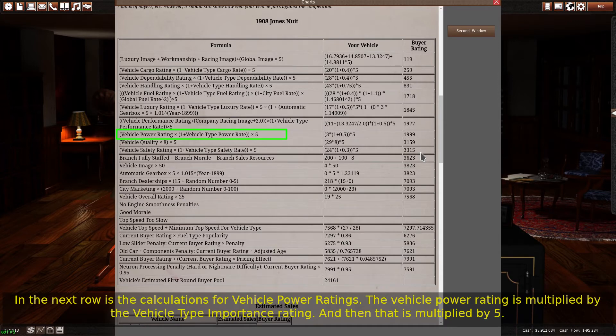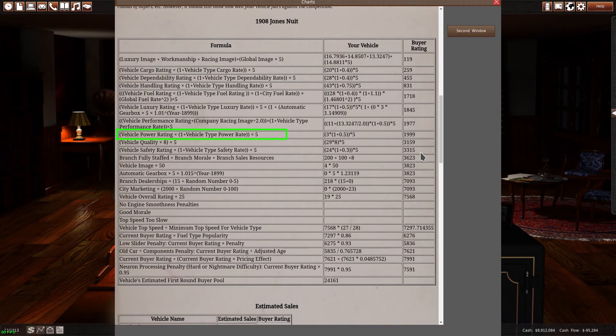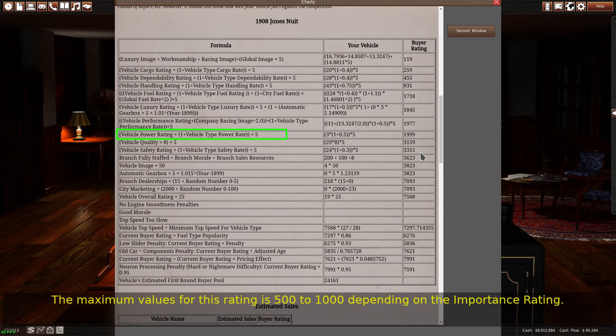In the next row are the calculations for vehicle power ratings. The vehicle power rating is multiplied by the vehicle type importance rating, and then that is multiplied by 5. The maximum value for this rating is 500 to 1000 depending on the importance rating.